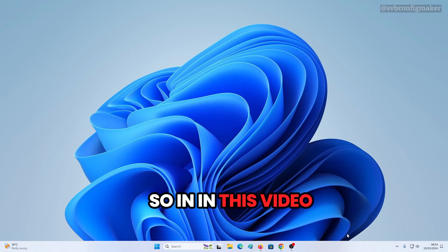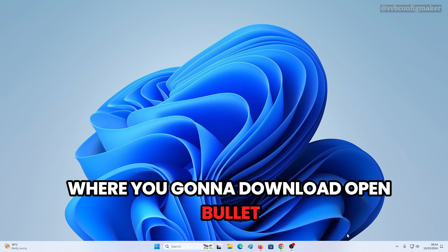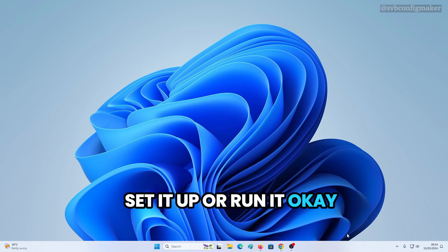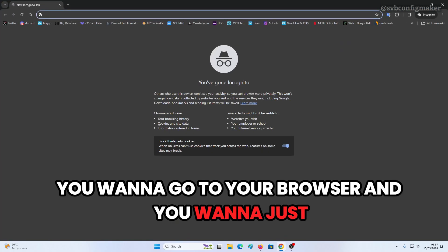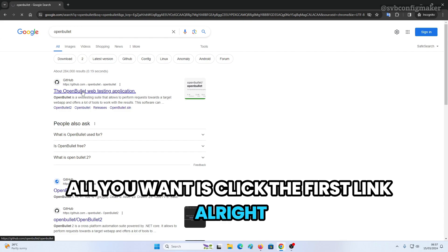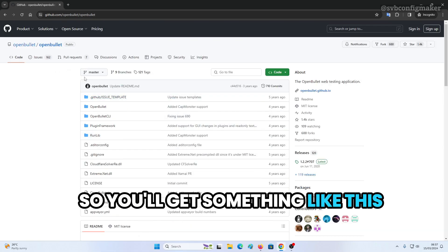In this video I'm going to show you how and where to download OpenBullet, how to extract it, set it up, and run it. First of all, go to your browser and click the first link.